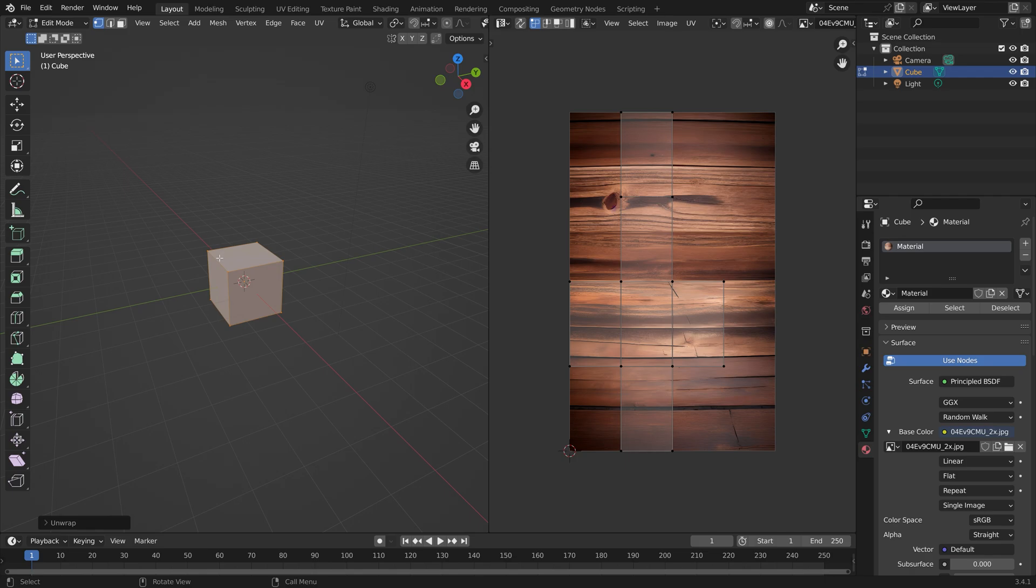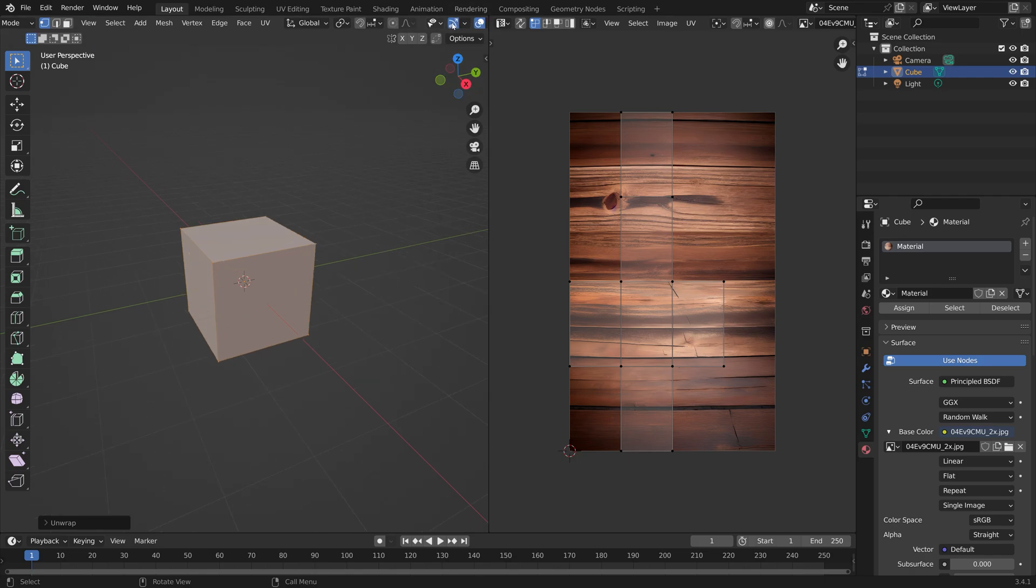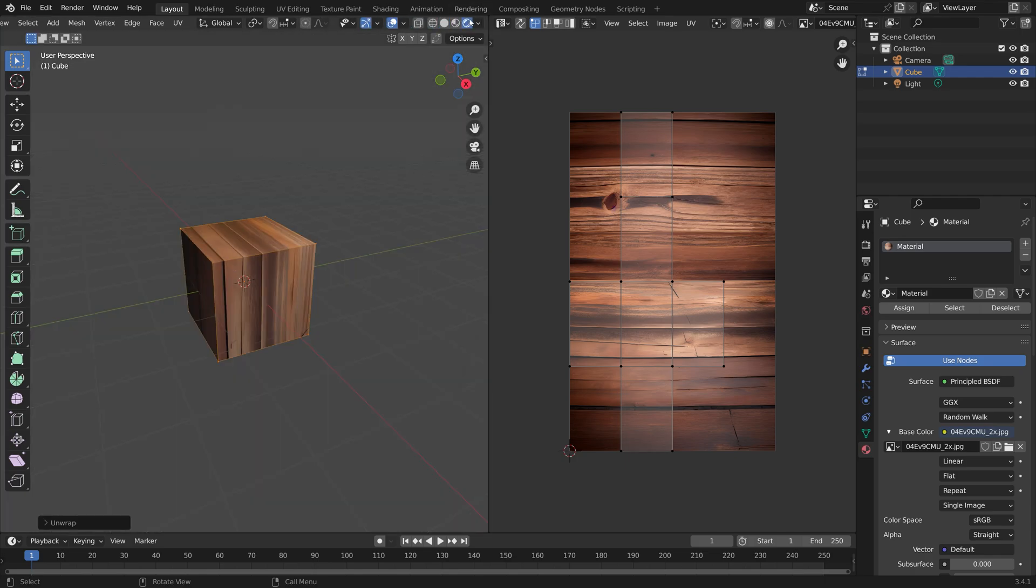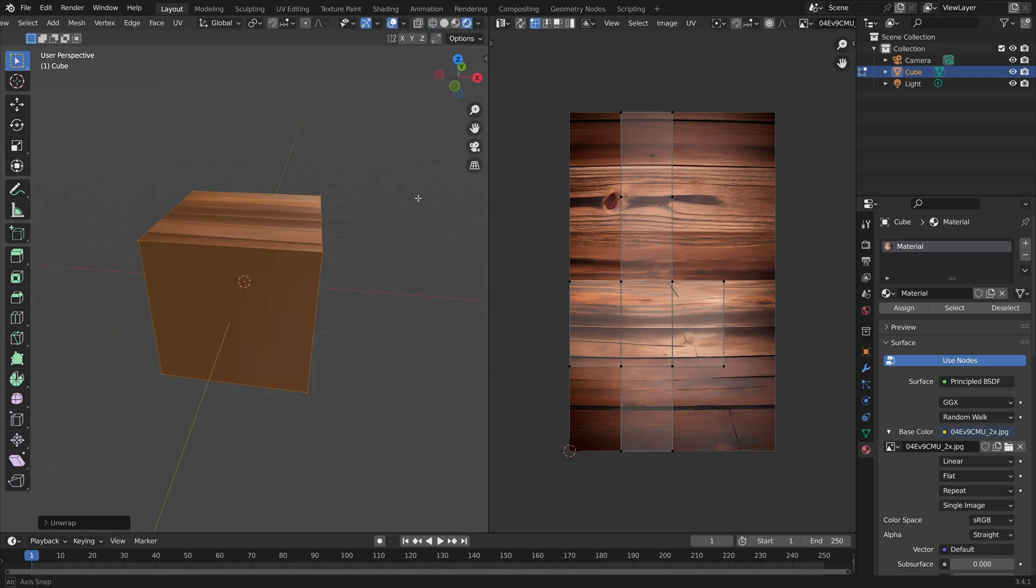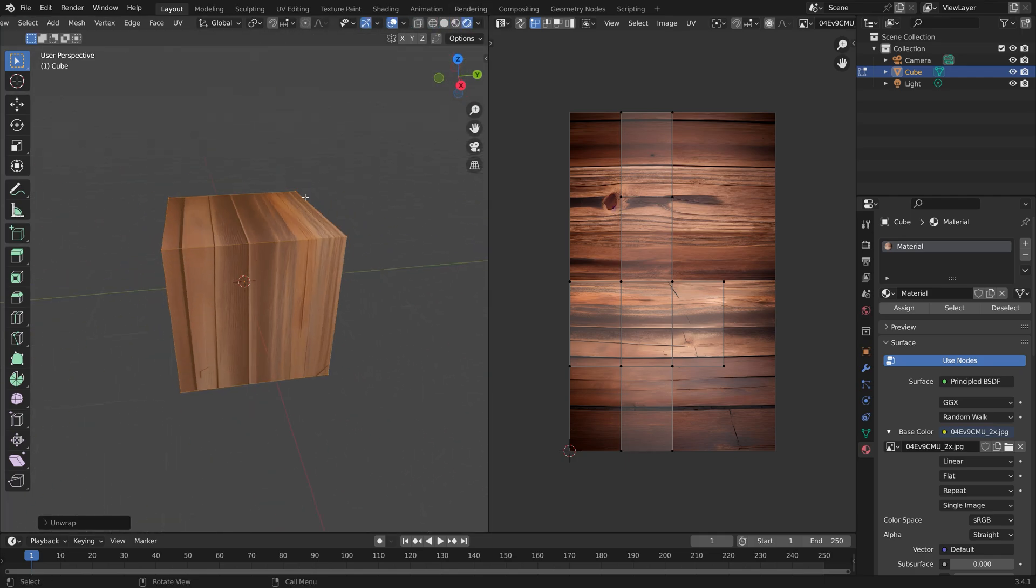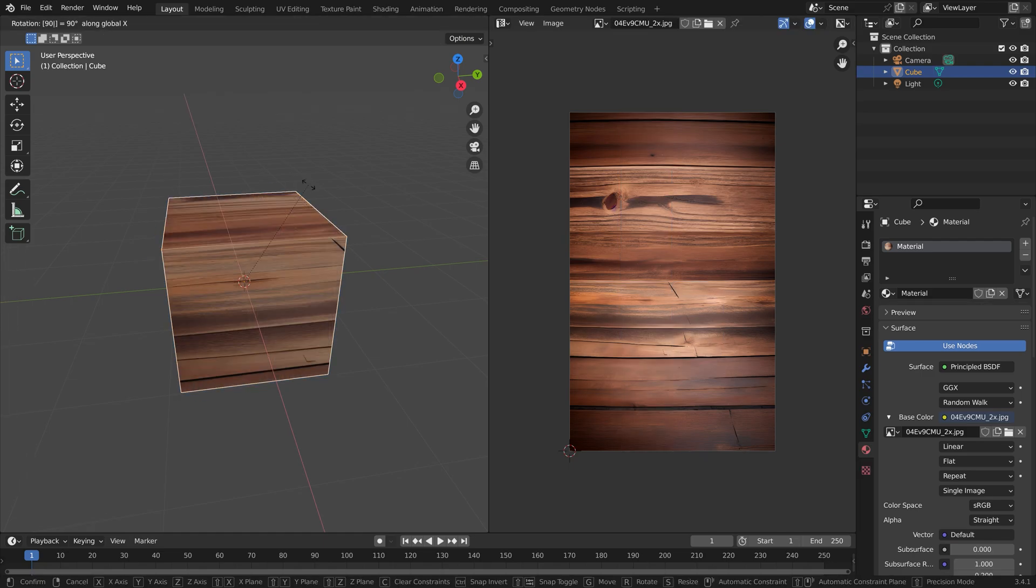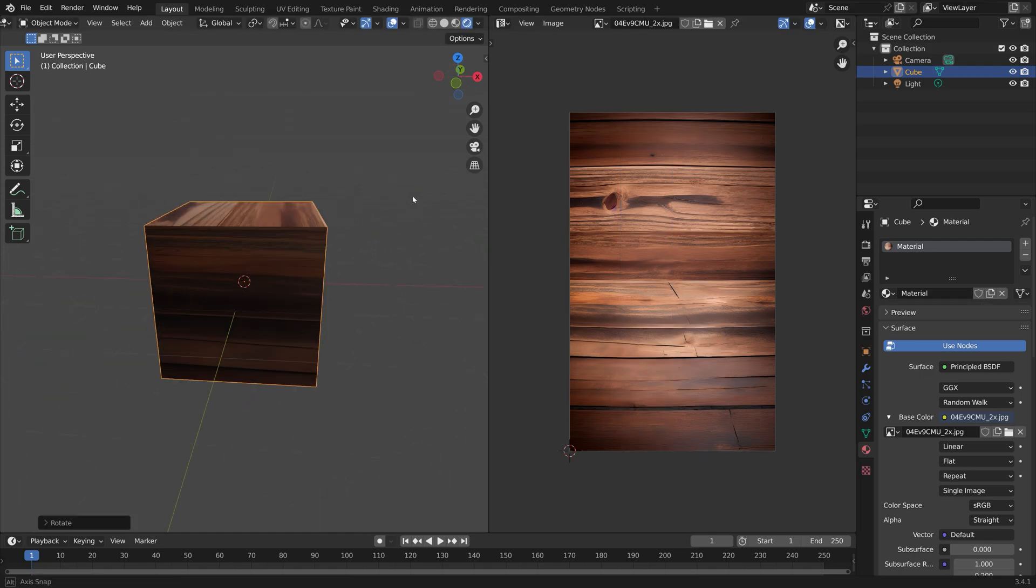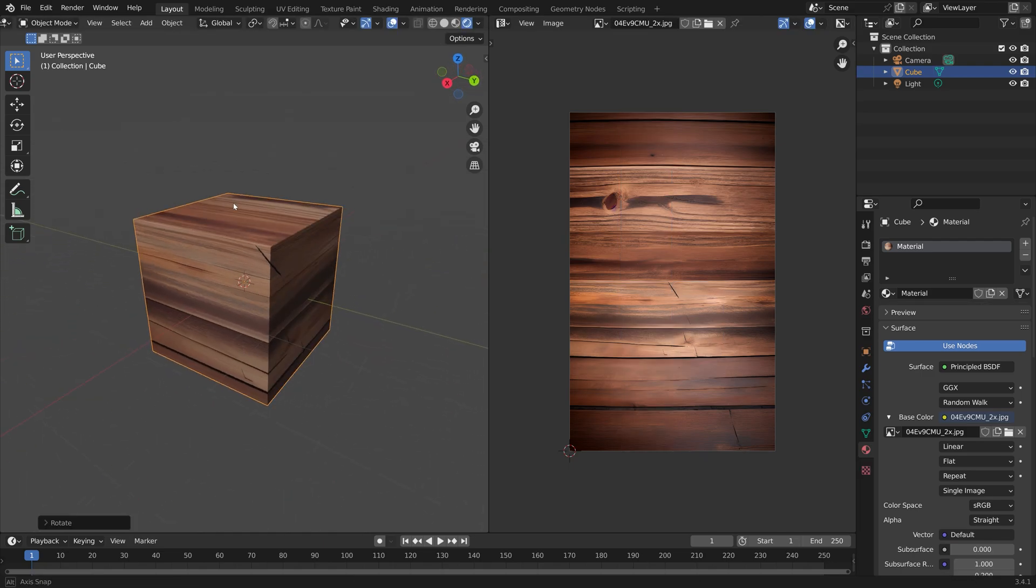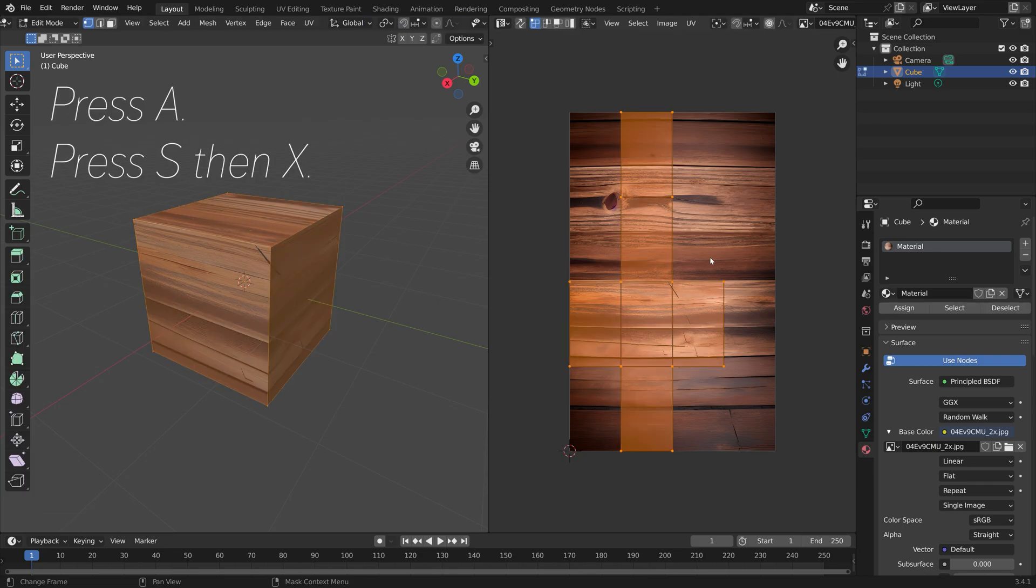We can go into rendered view to see what it looks like. I'm also going to rotate the cube—RX and 90. Then we can go back into edit mode and press A to select everything.